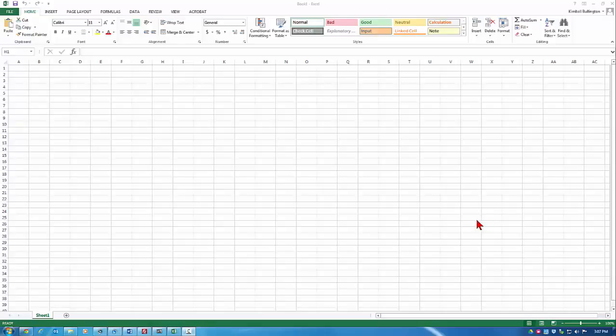Hi, this is Kimball Bullington and this is a tutorial for creating cause and effect diagrams in Excel. I have opened a blank spreadsheet.